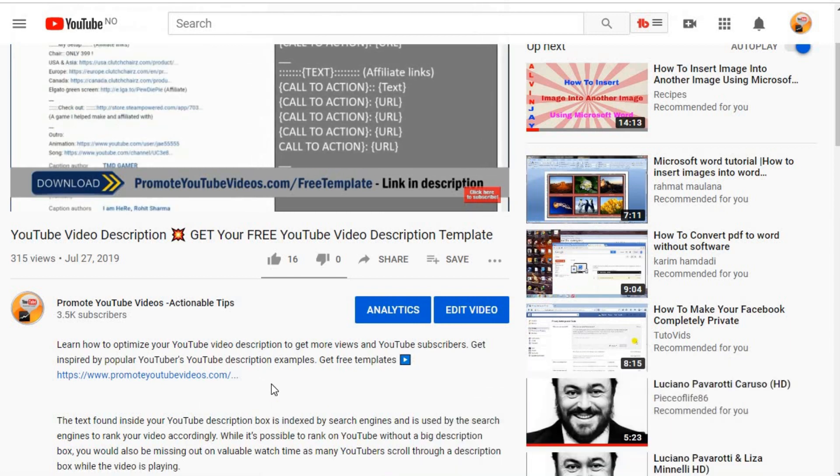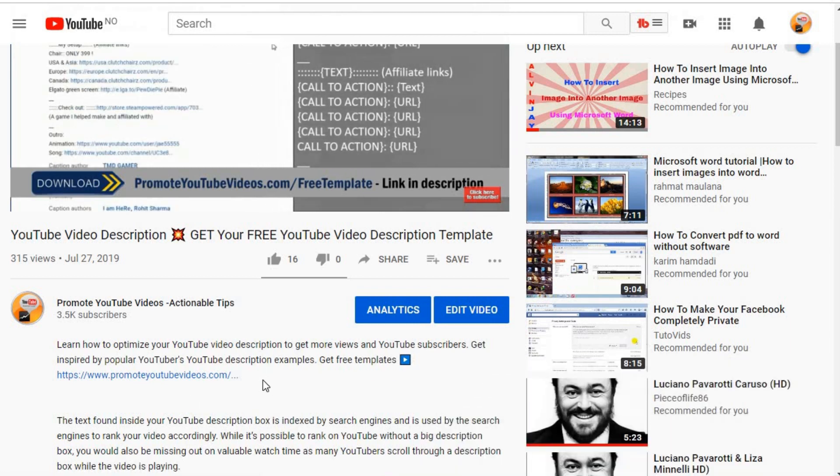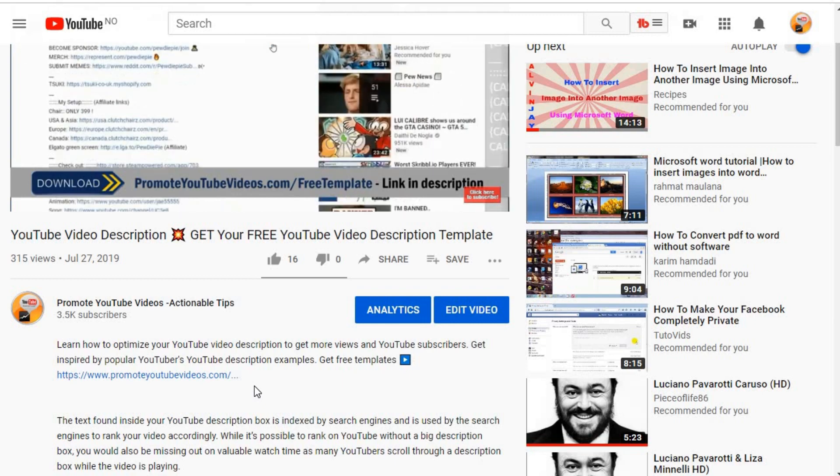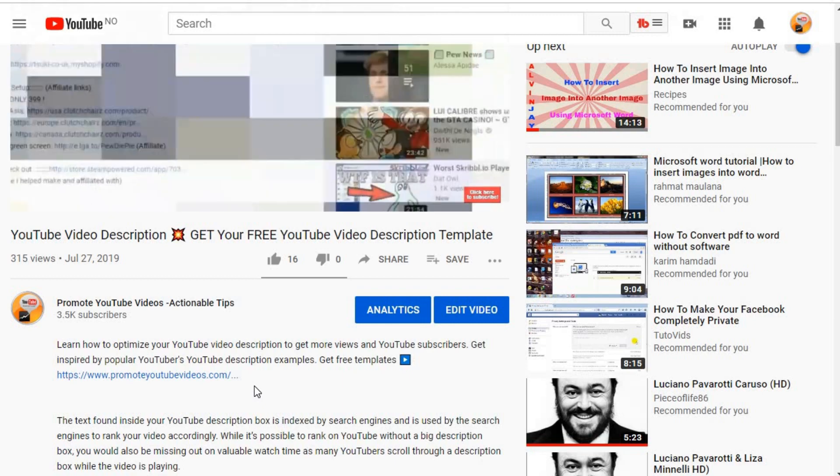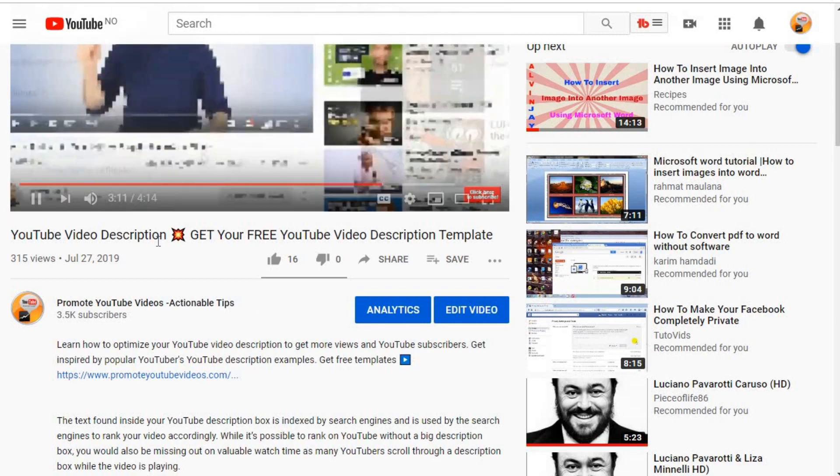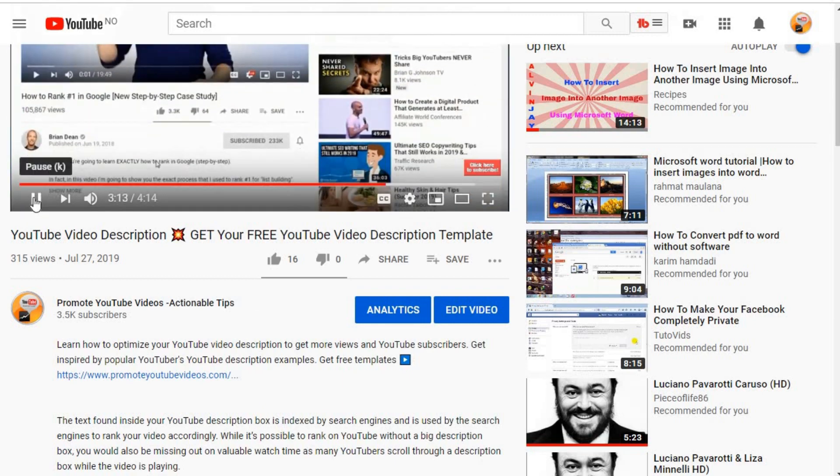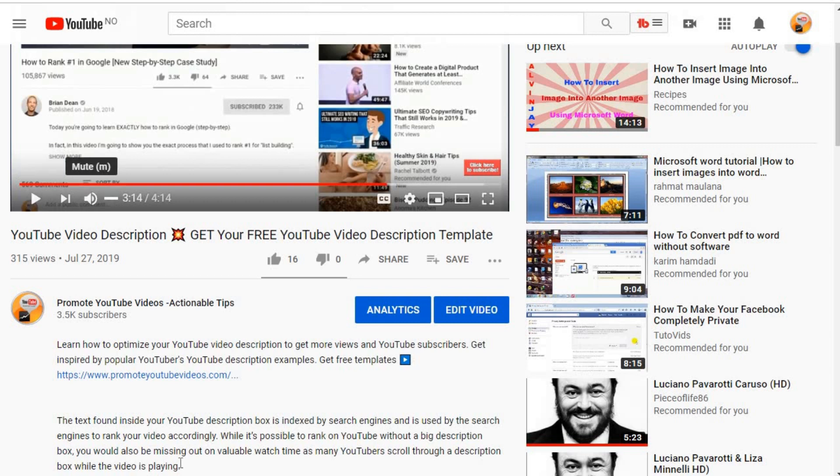Place your sign up form in your website or blog. For example, it can be after a blog post or even as a pop-up.